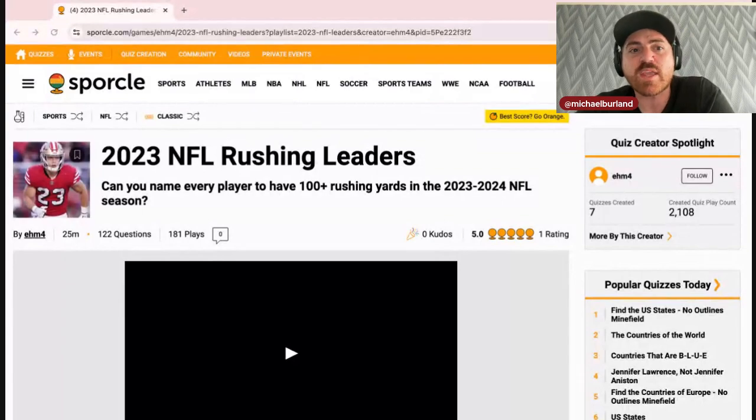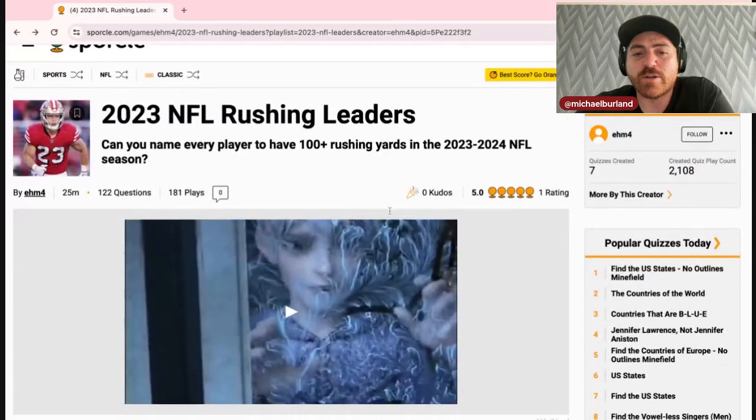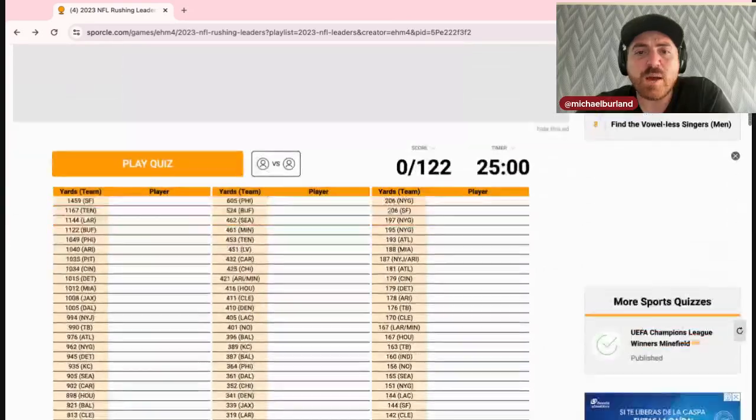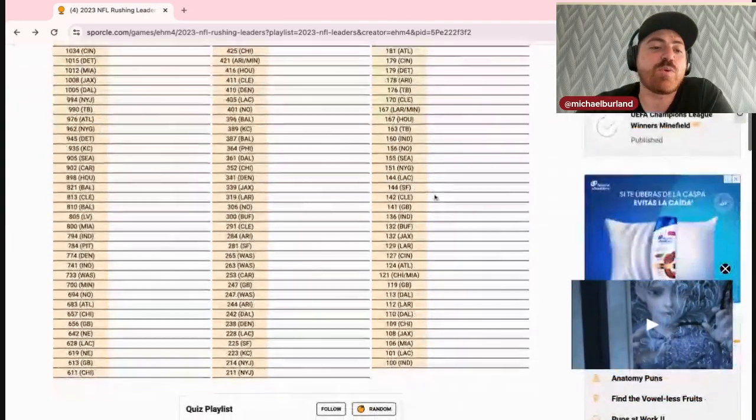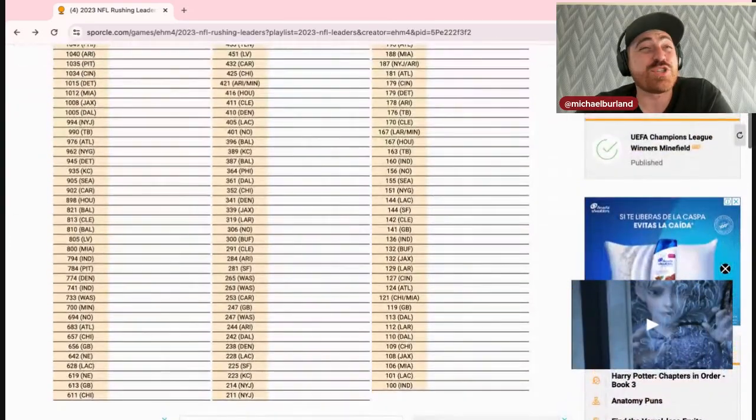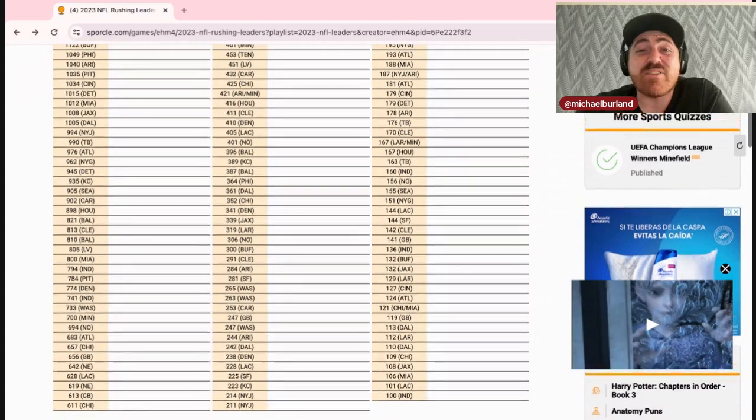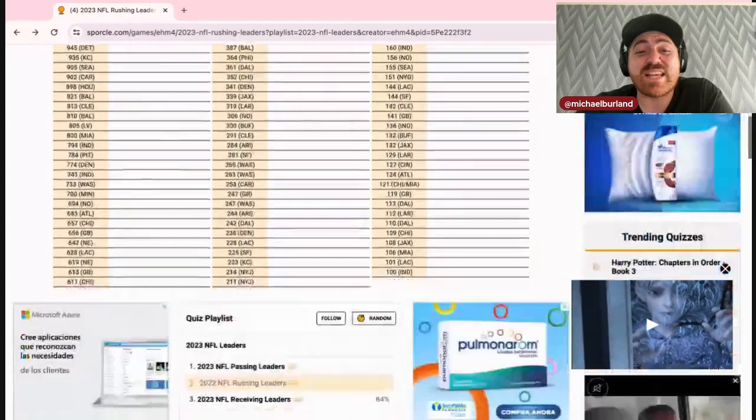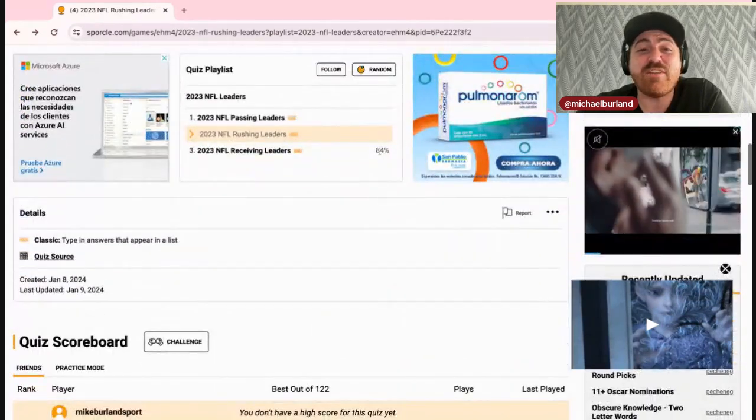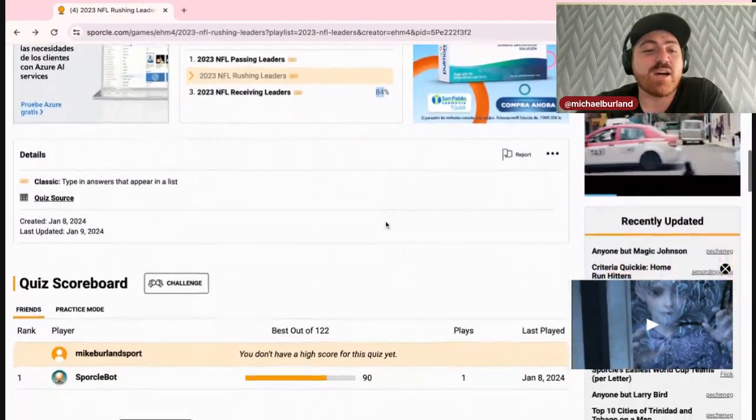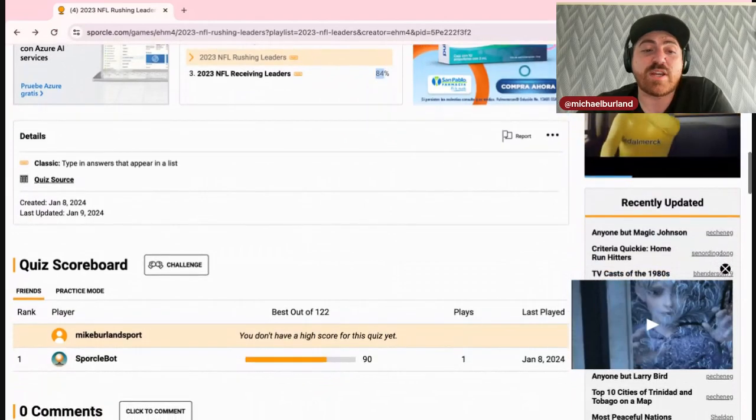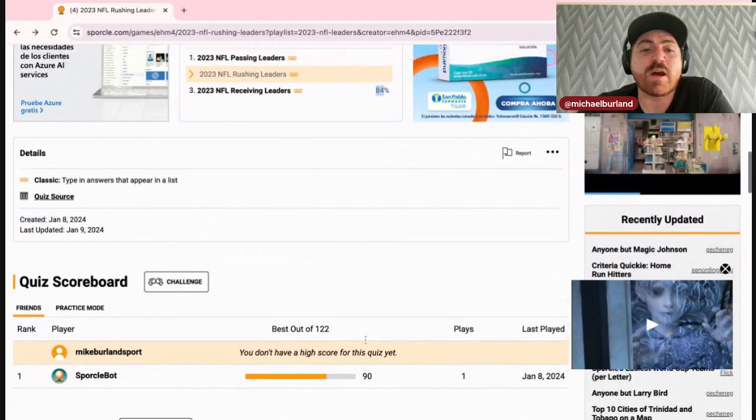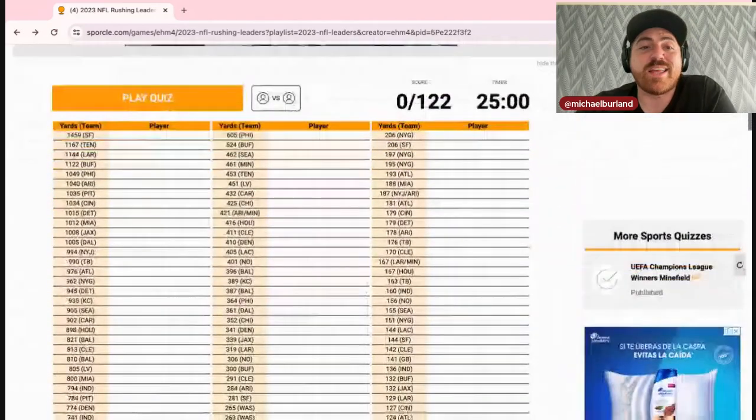100 yards is obviously a pretty low bar, but there's 122 names. I already did one of these with the receivers. I think there was 287 or something and I got like 280 out of 287. I got 84 there it is. So we're gonna do this one here. The Sporcle got 90.